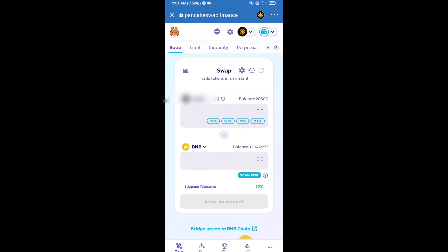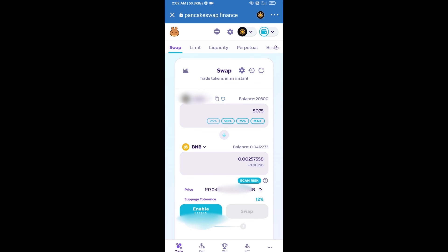After that, you will select number of tokens for selling, like 25%, 50%, 75%, or max. Then I will use only 25% for selling. Click on 25%. After that, you will click on Enable.